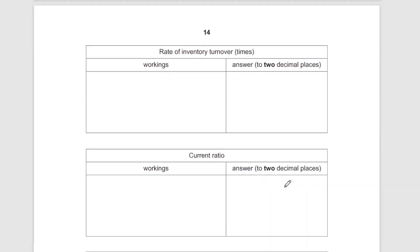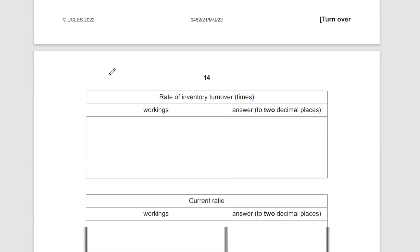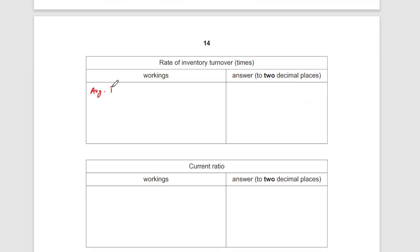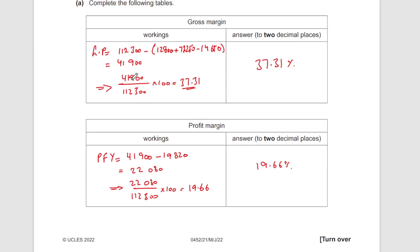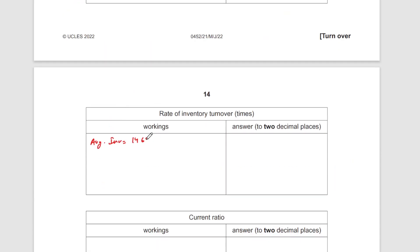Moving on to rate of inventory turnover in number of times. The formula is cost of sales over average inventory. First, find the average inventory: opening inventory plus closing inventory divided by two. That's 14,650 plus 12,800, divided by 2, which gives 13,725.